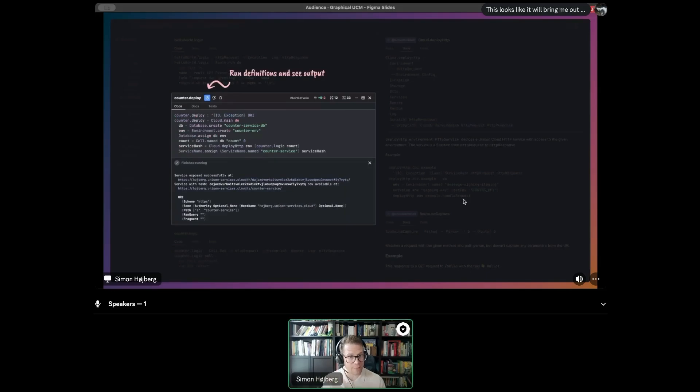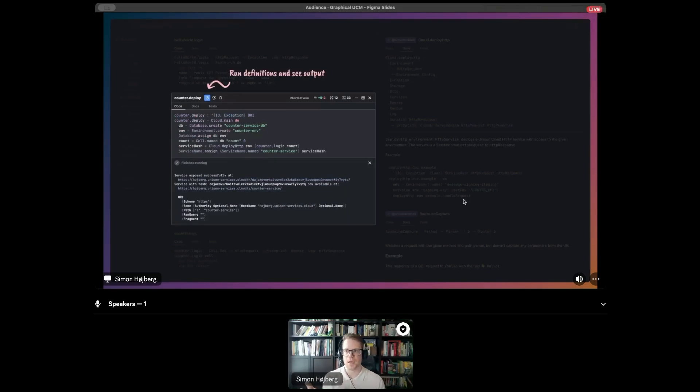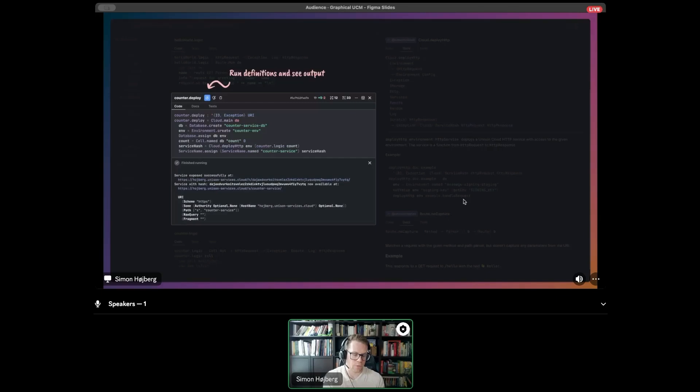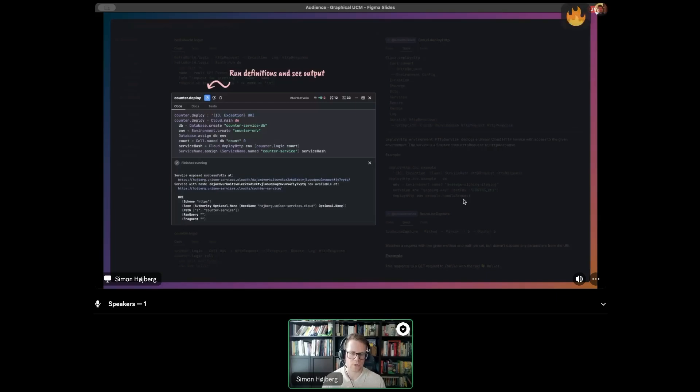If we click this play button and it's a runnable definition, which we will determine based on the signature, we can run it and get the output. Here is straight from the cloud start project, the deploy function for the counter example.